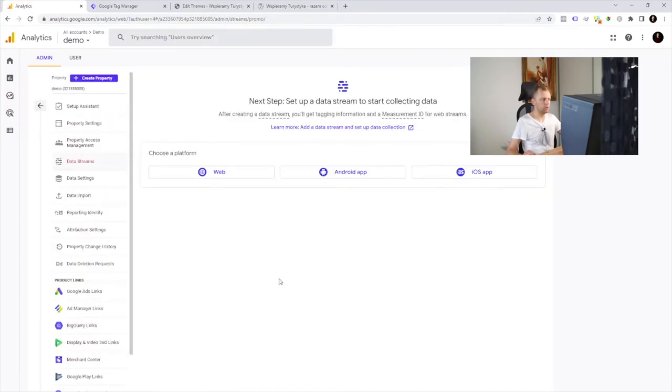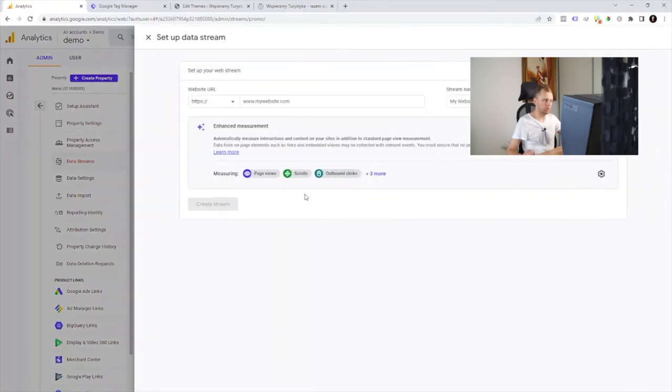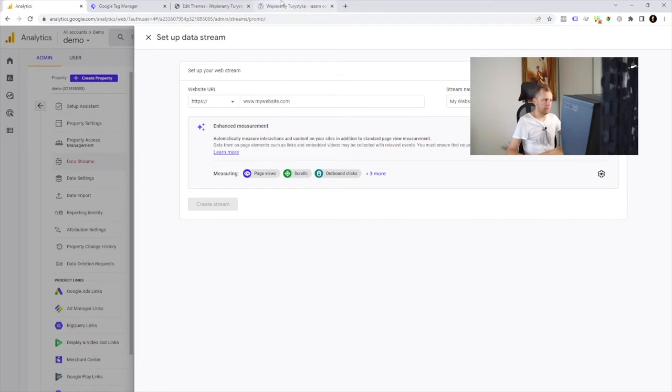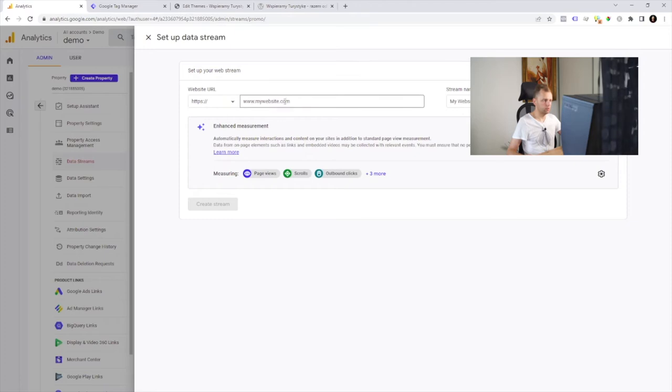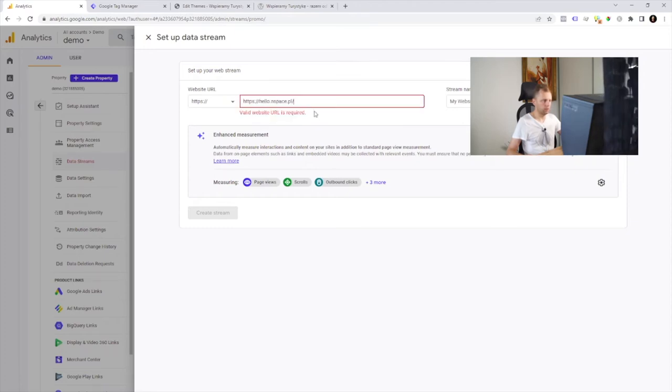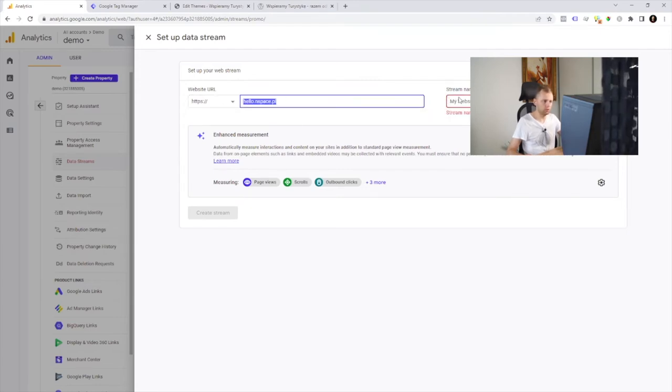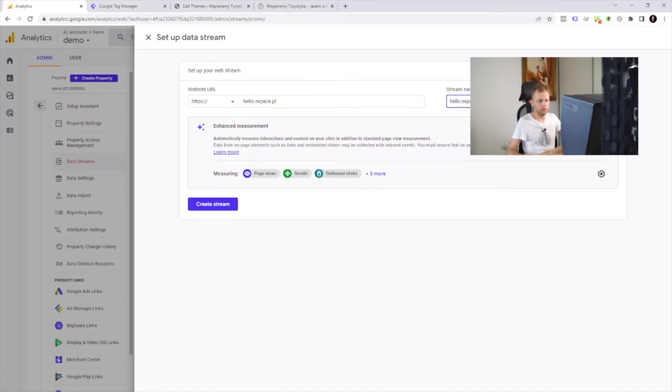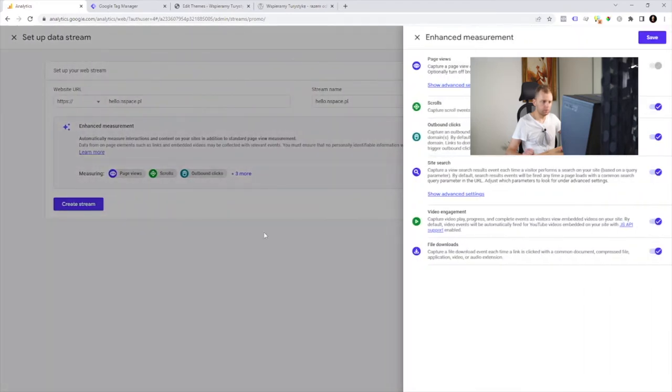Because GA4 can collect data from different platforms like Android App, iOS or your website. So, let's stay with a website. We need to provide a website URL. Let's use our example URL and a stream name and here usually I use the same domain name.